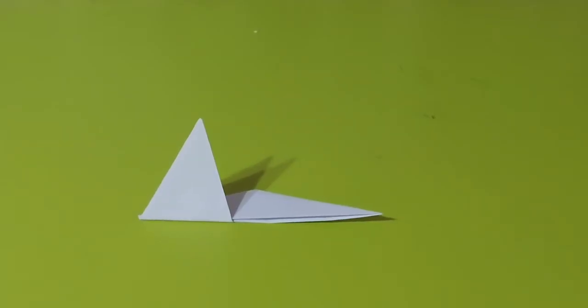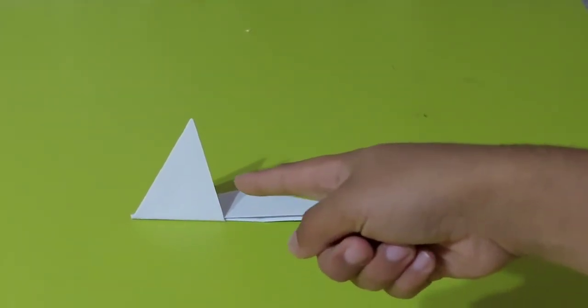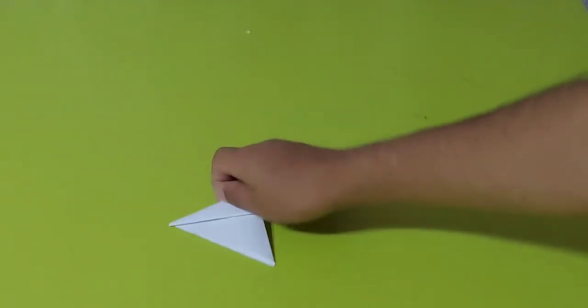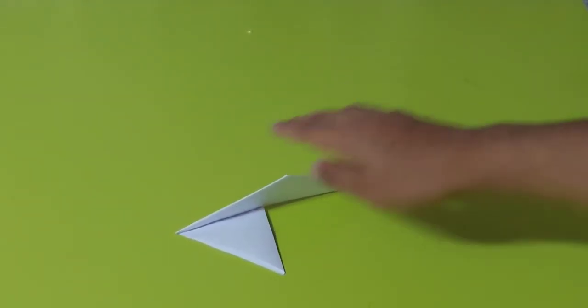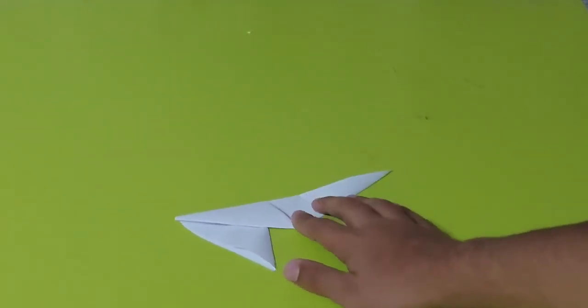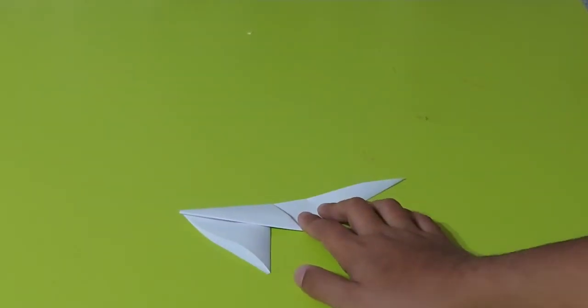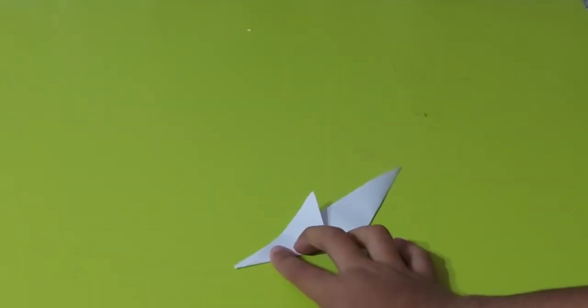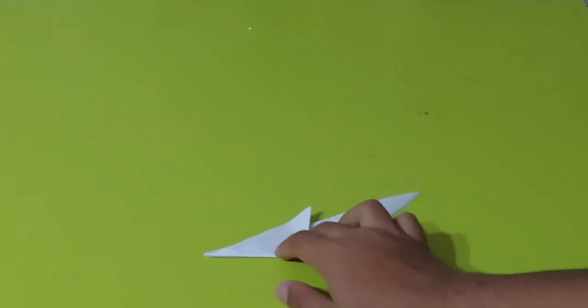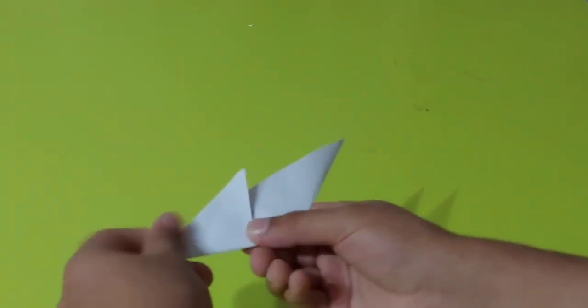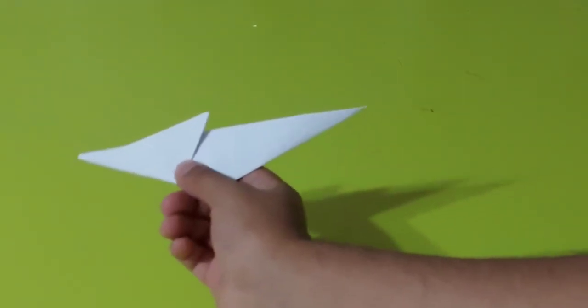Now again as you can see we got like this piece. Now we turn it around again and fold it from here until here. And as you can see we're almost done.